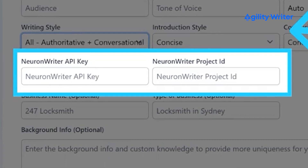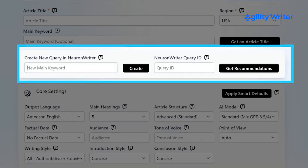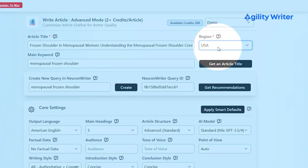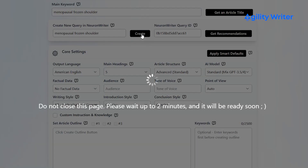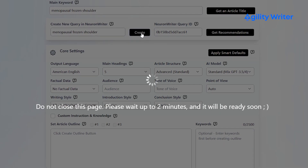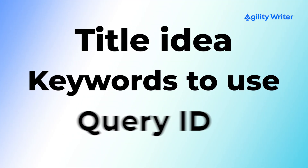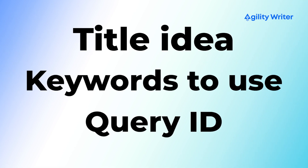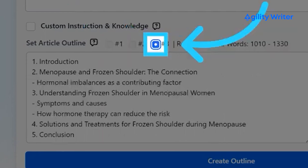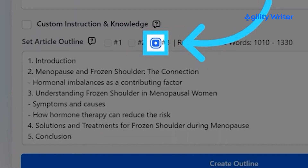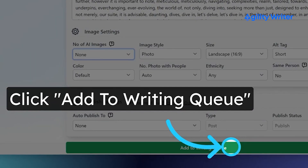First, check that your API key and project ID are set within a project. Next, type in your keywords, pick the language and region, and hit create. Wait about two to three minutes. Once it's done, NeuronWriter gives you all you need: a title idea, keywords to use, and the query ID. Then click on create outline, look over the outline carefully, make any changes you want, and send it off to be written up. Finally, click on add to writing queue to write the article.